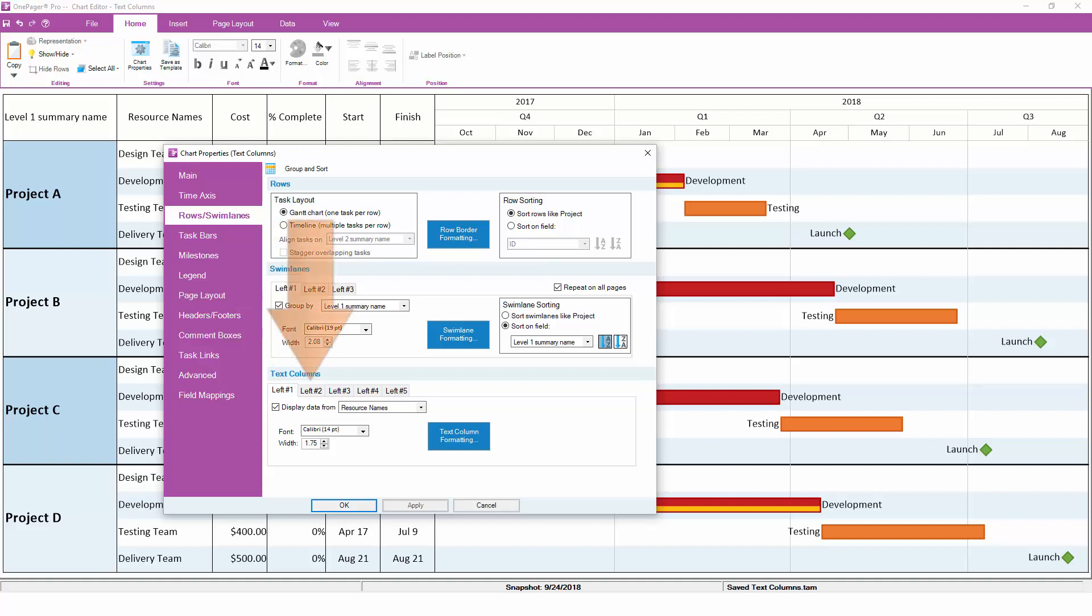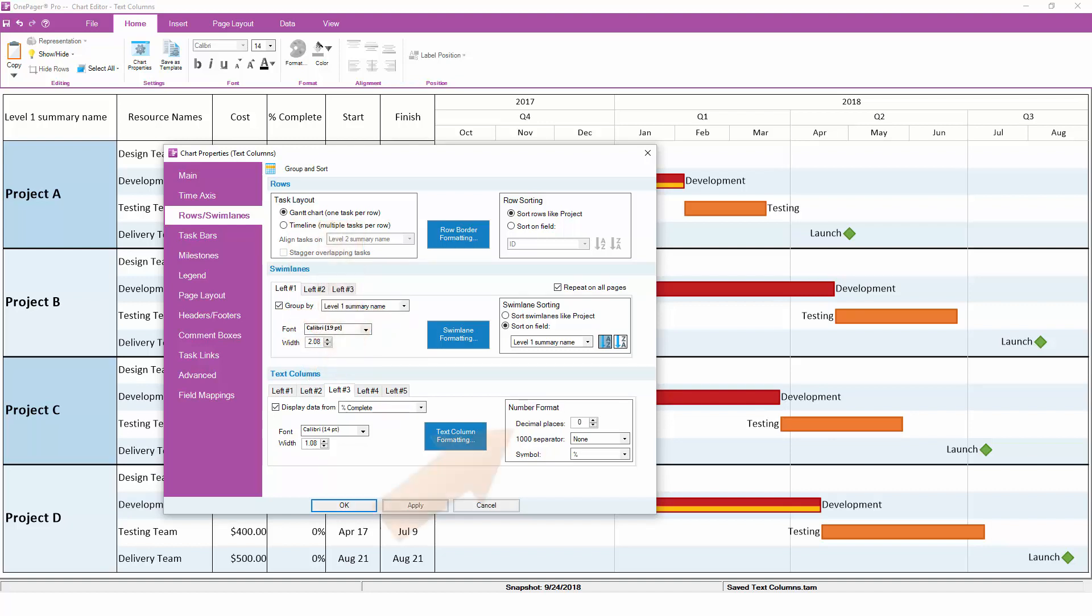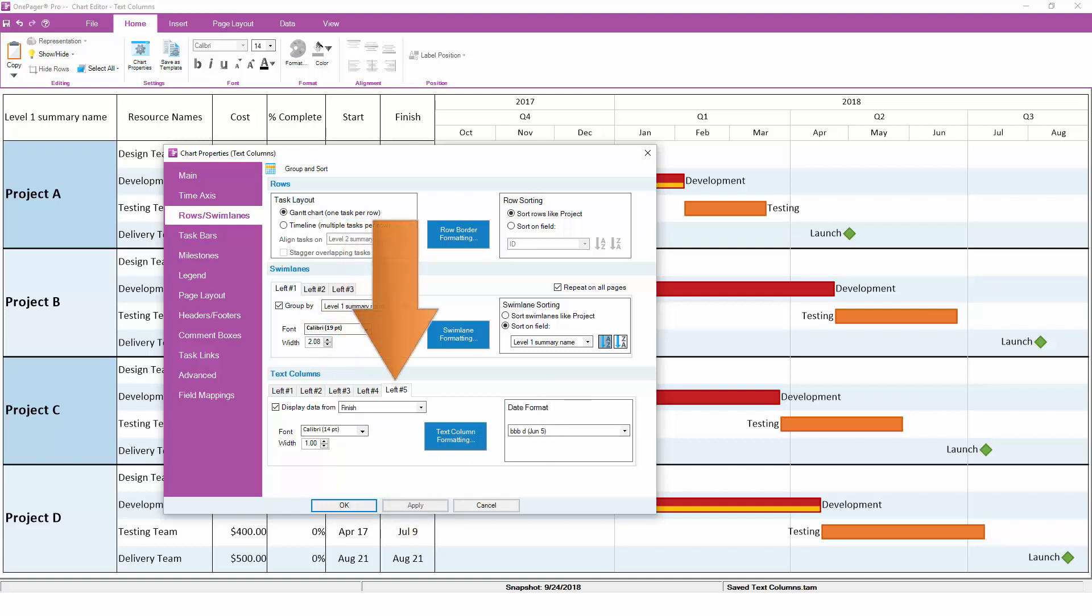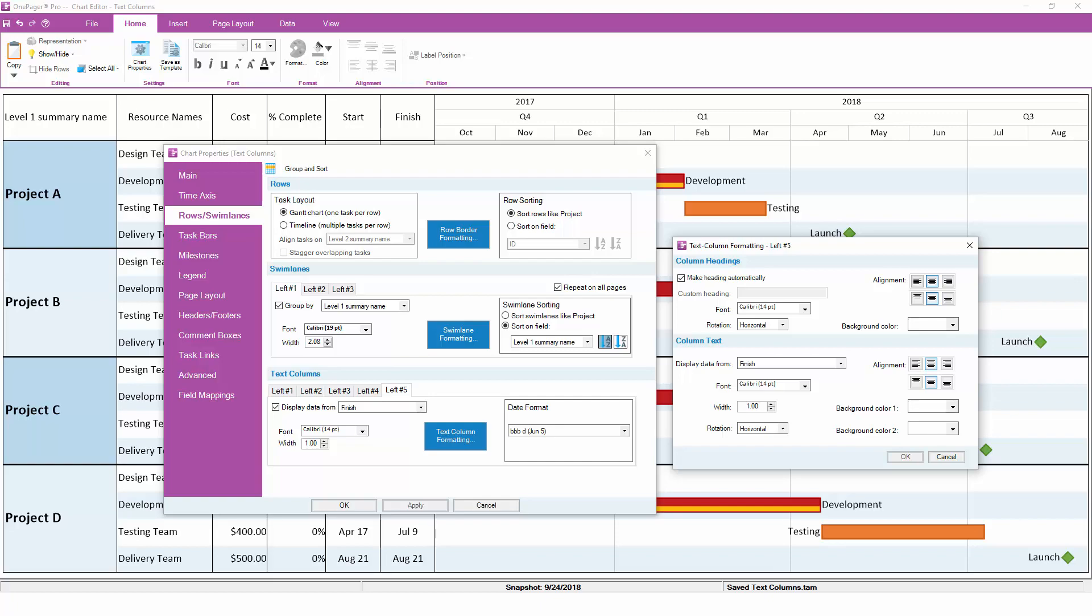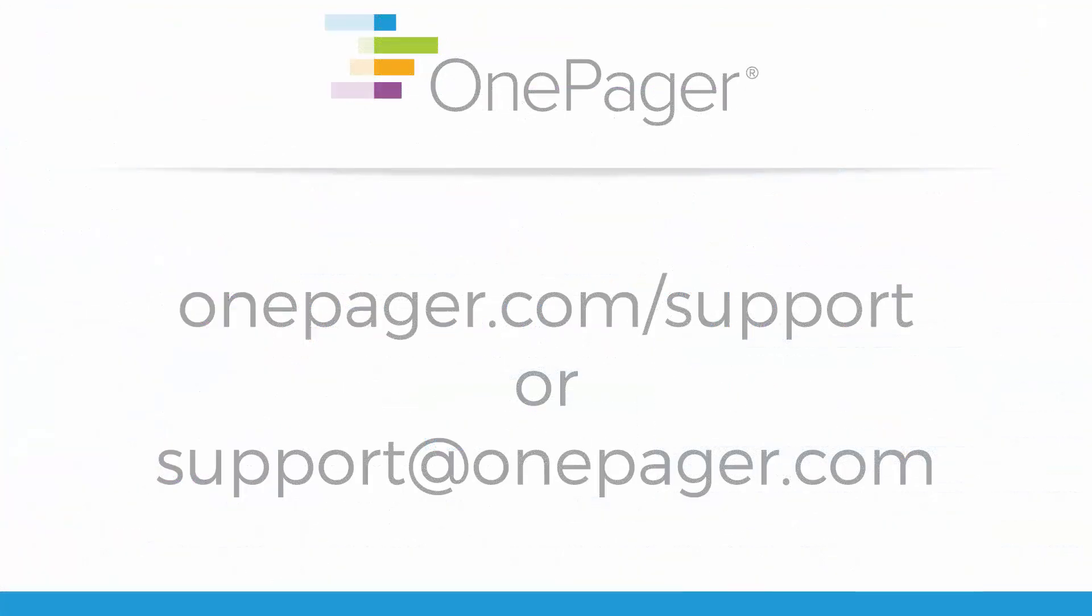The second text column is mapped to Cost, and the third text column is mapped to Percent Complete, so both of these text columns have numeric formatting options. The fourth and fifth text columns are mapped to the Start and Finish date, so all of their formatting options will be date-driven. If you would like more ways to control the look and feel of your text columns, click the Text Column Formatting button on any of the five tabs, and you'll have the ability to configure colors, headers, and more.